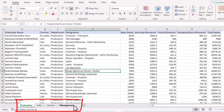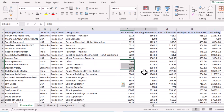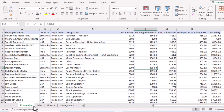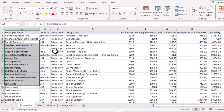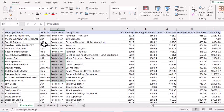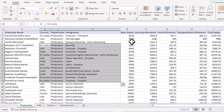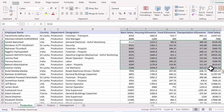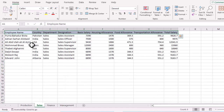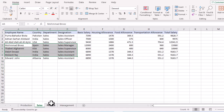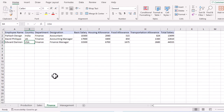Here we have four sheets which contain data of different employees along with their salary details. For example, the first sheet 'Production' has employees that belong to the production department with their details and salary breakdown. Similarly, we have details of employees in the Sales department and the Finance department.